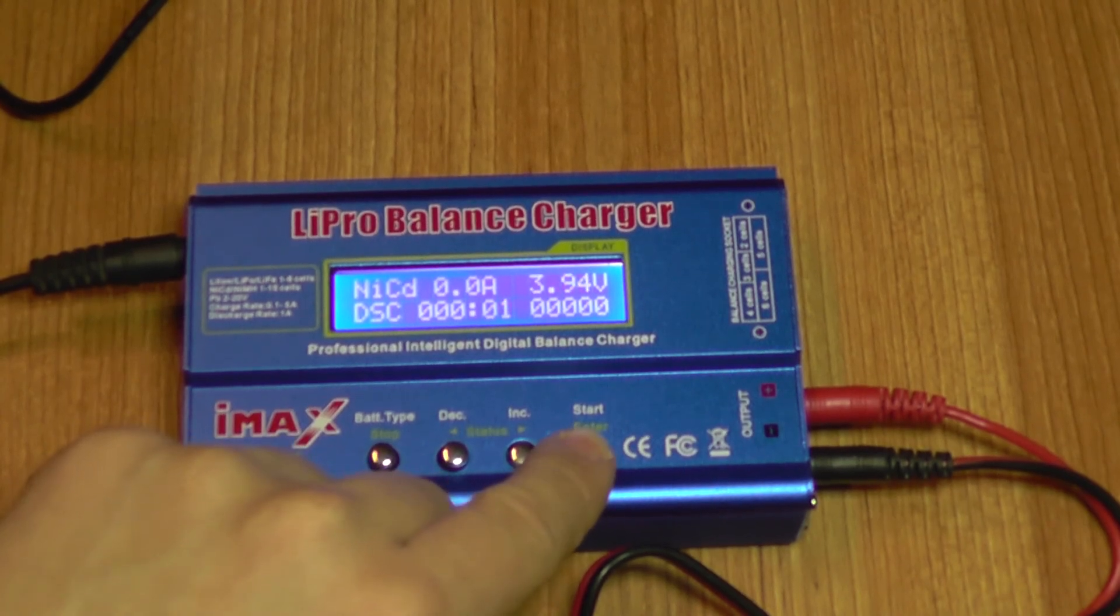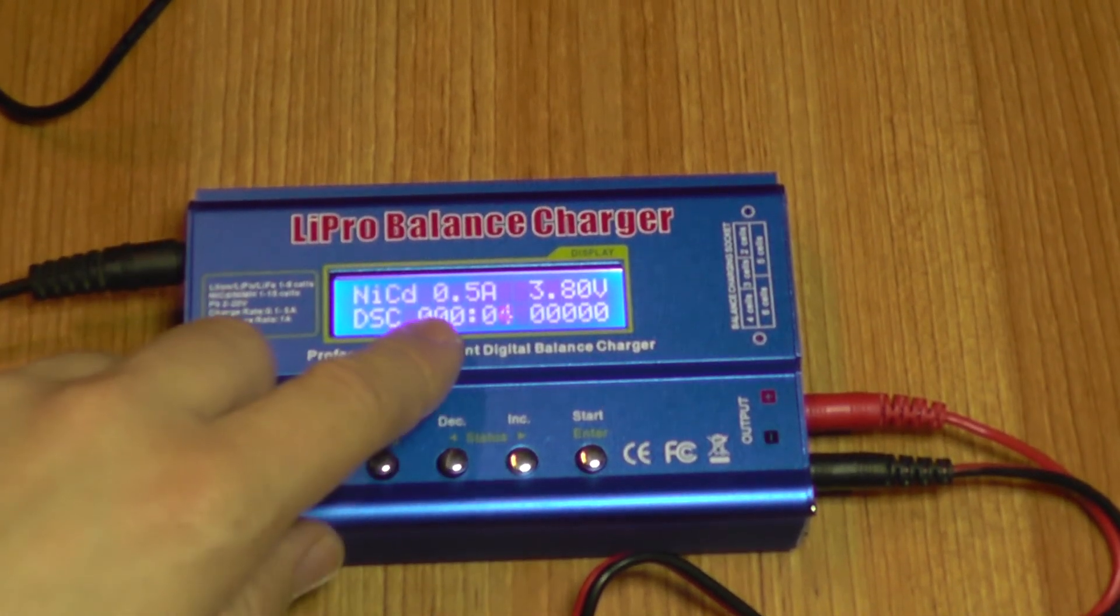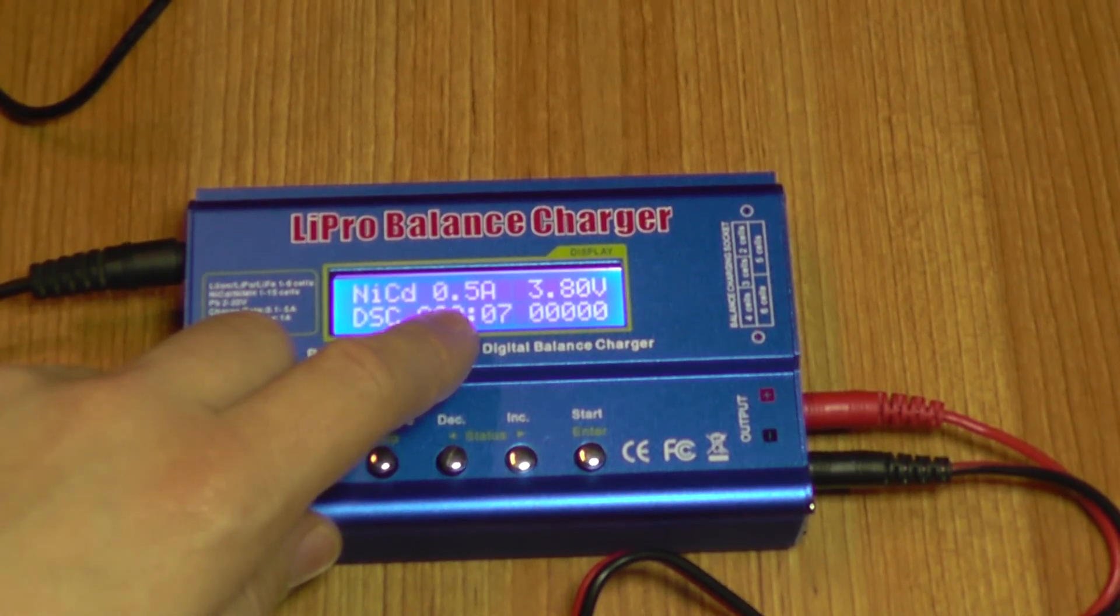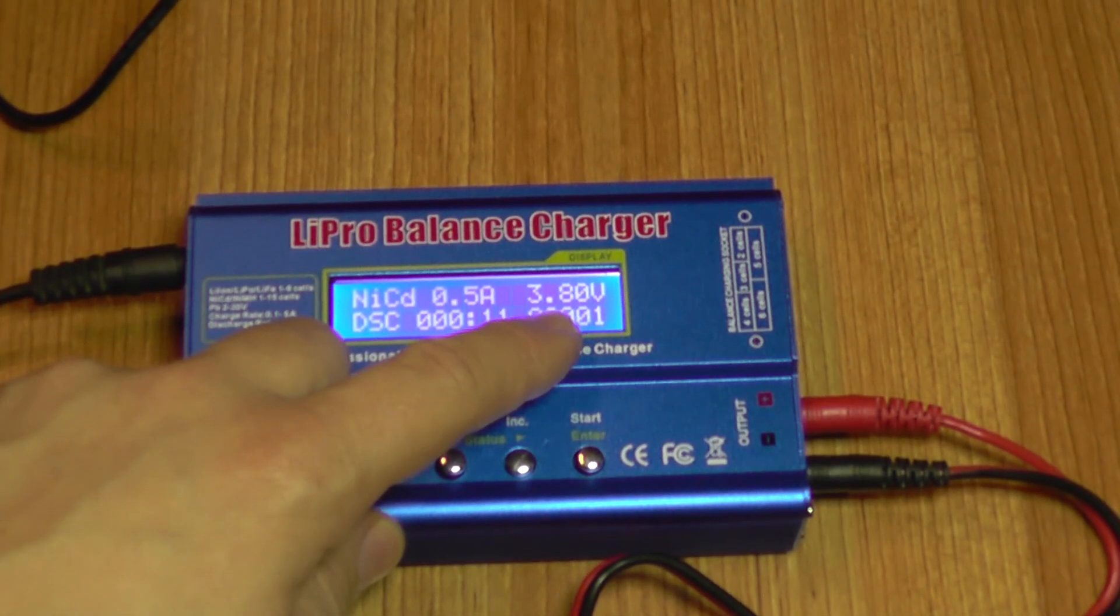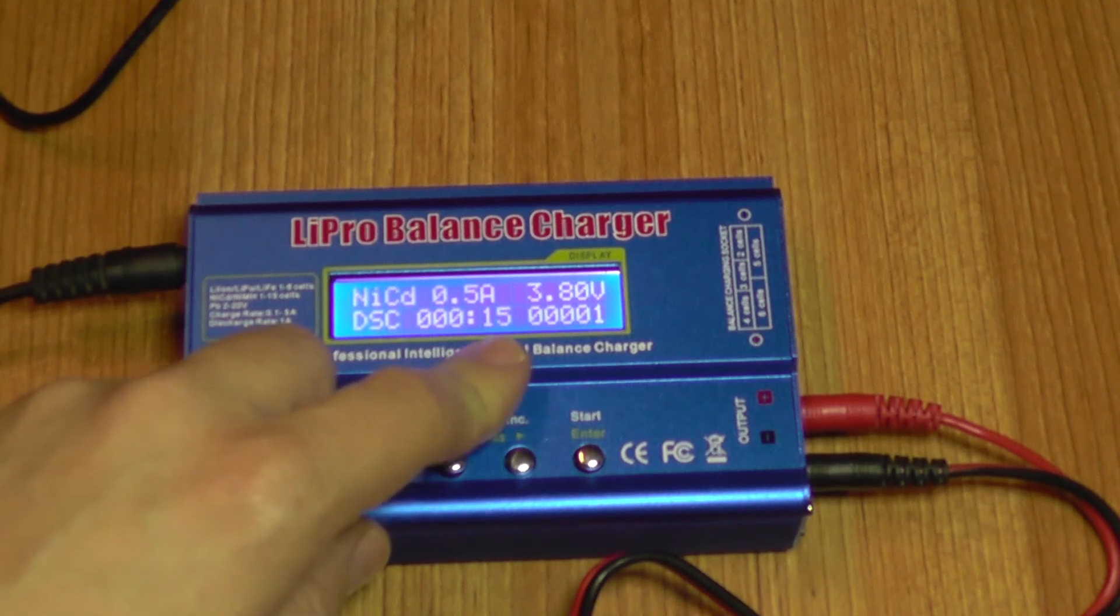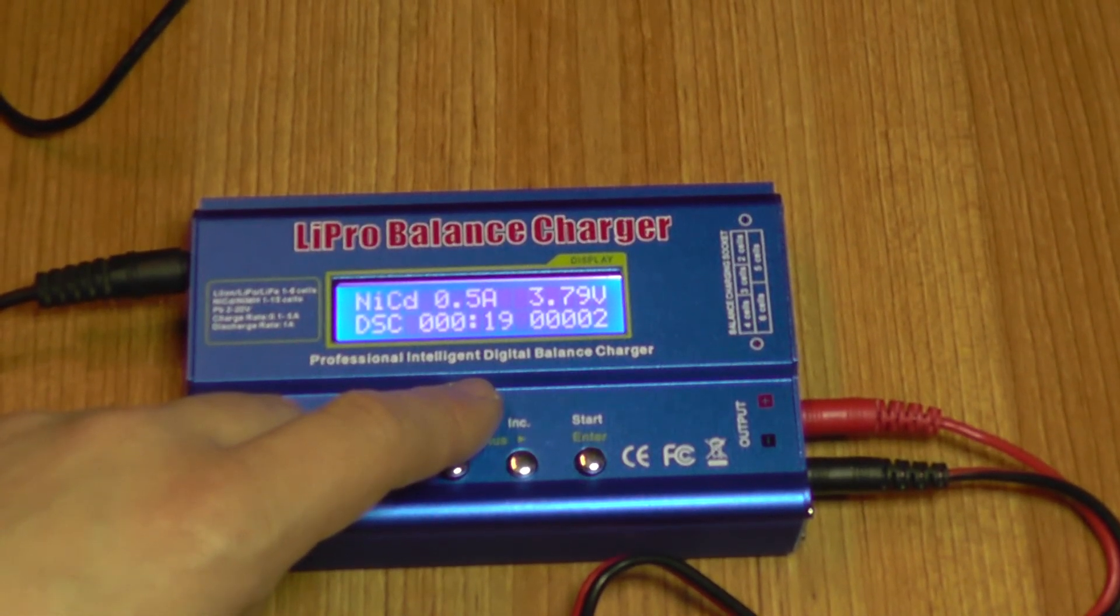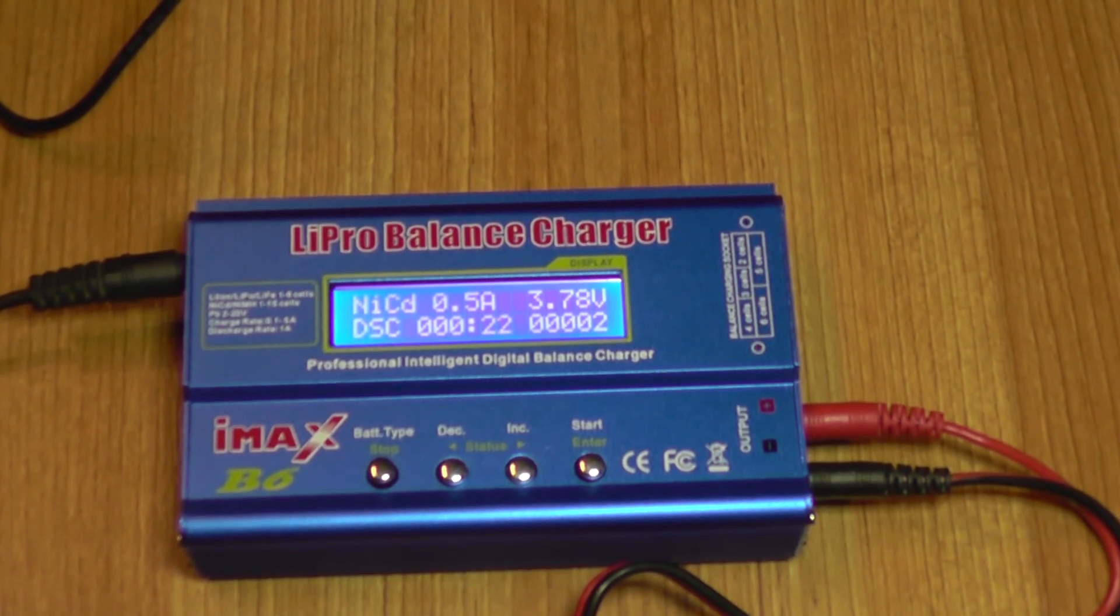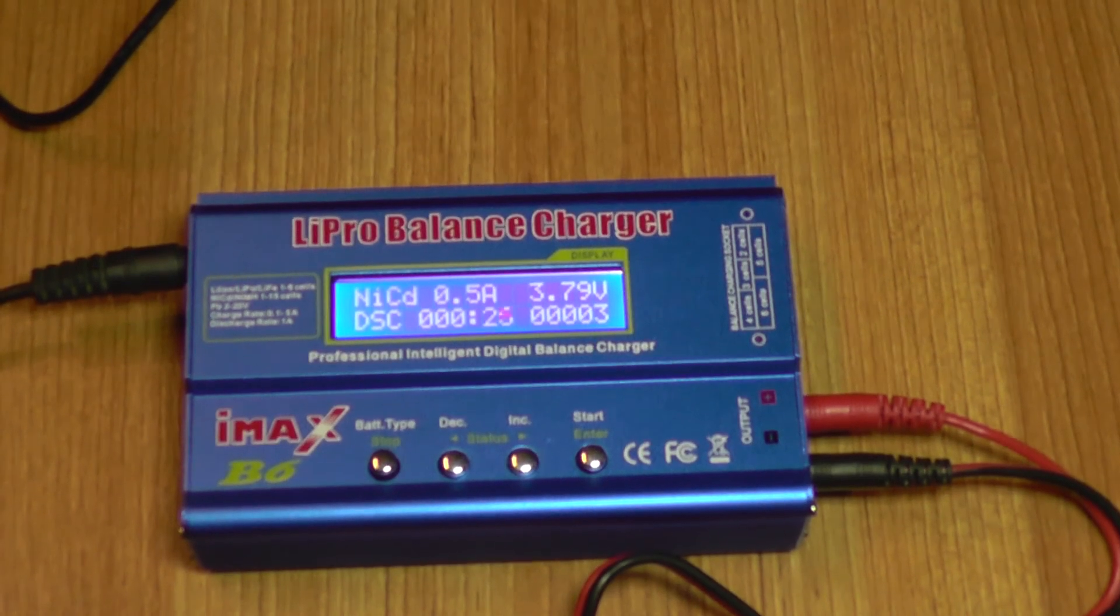The discharge has started. You can see the current draw has already jumped to 0.5 amps. This is the voltage battery and here we have the counter and the timer. I'm going to leave this to run and come back later and see what capacity we have managed to draw from the battery.